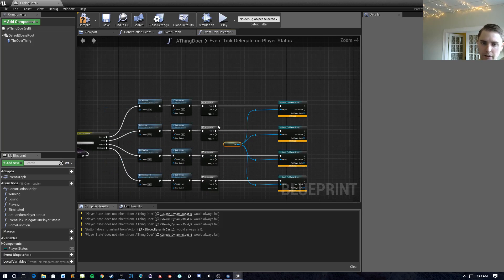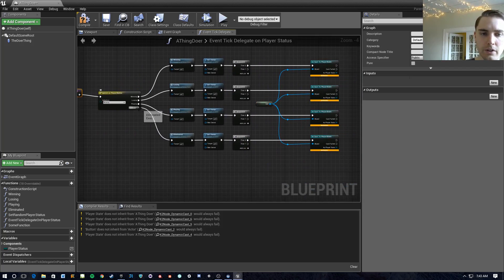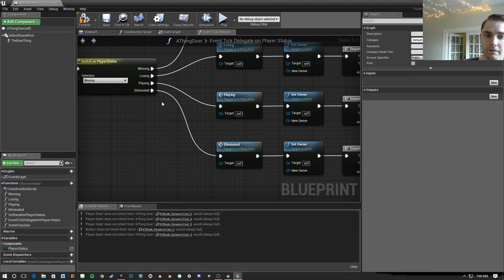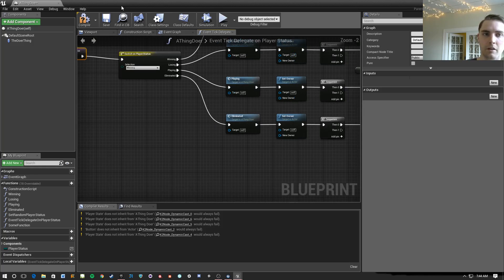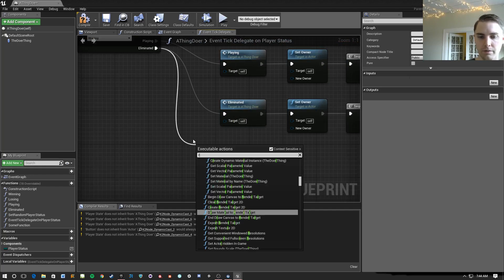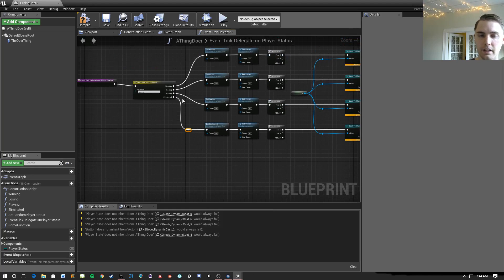You can do reroute nodes out of execution pins too. If you need a bunch of things coming out of one path, first I'd say use a Sequence node. But if a sequence is becoming a problem because you've got too many nodes and your last node just isn't connecting straight up, you can reroute execution wires as well. That can help you move wires around to get a cleaner-looking path.